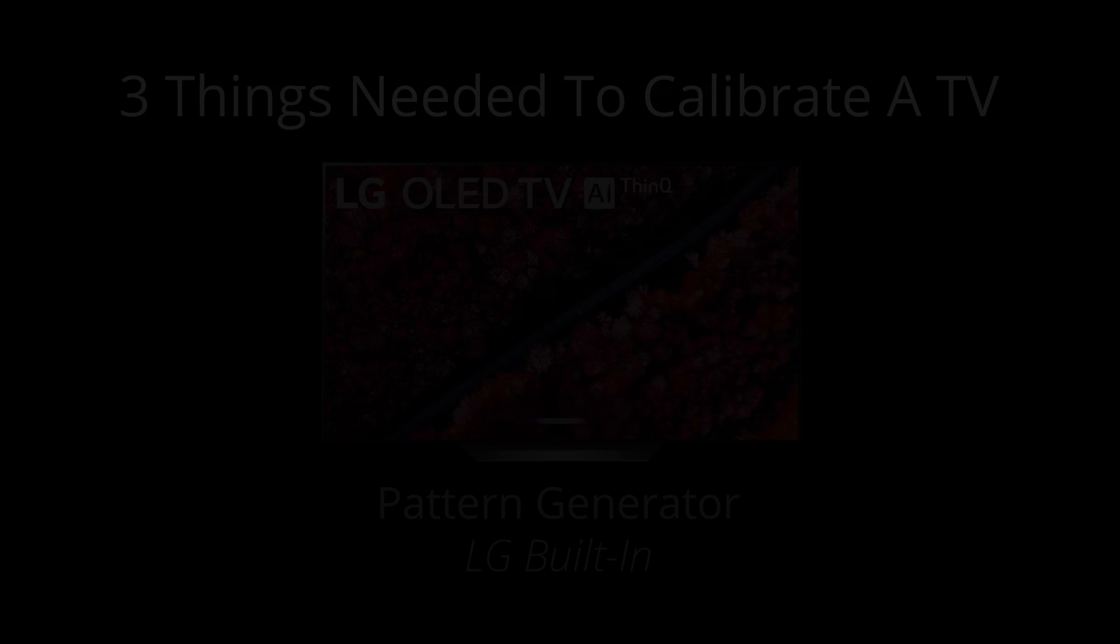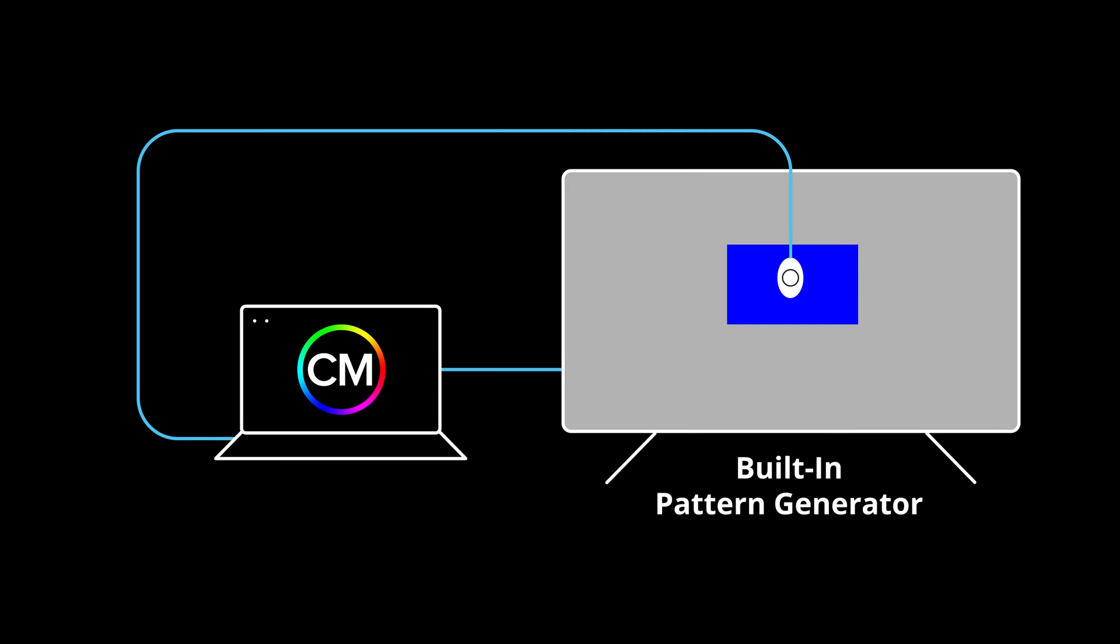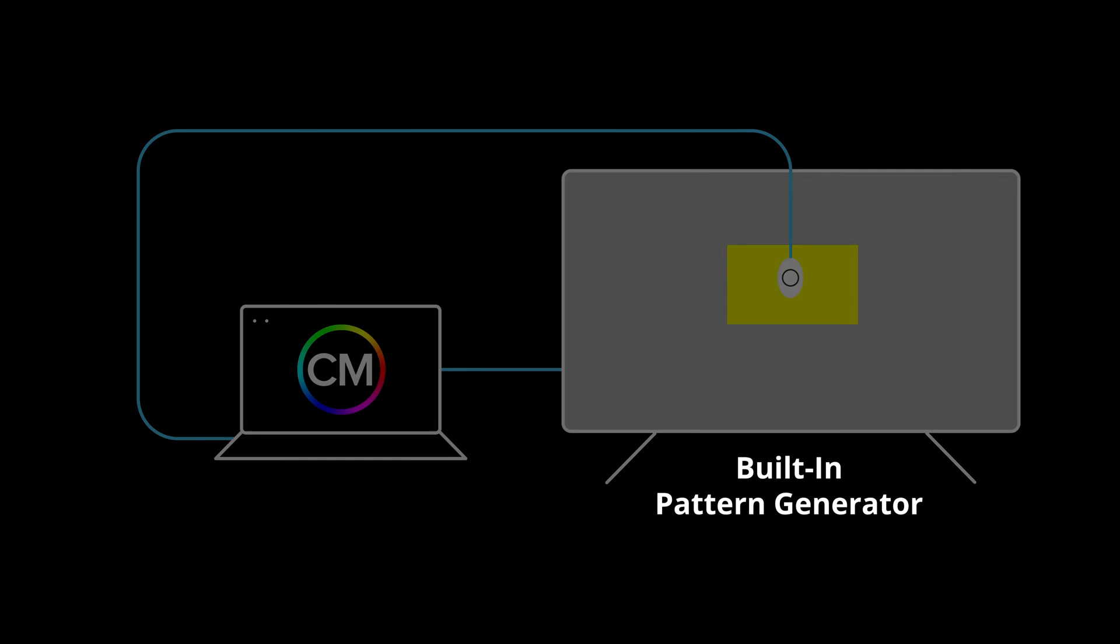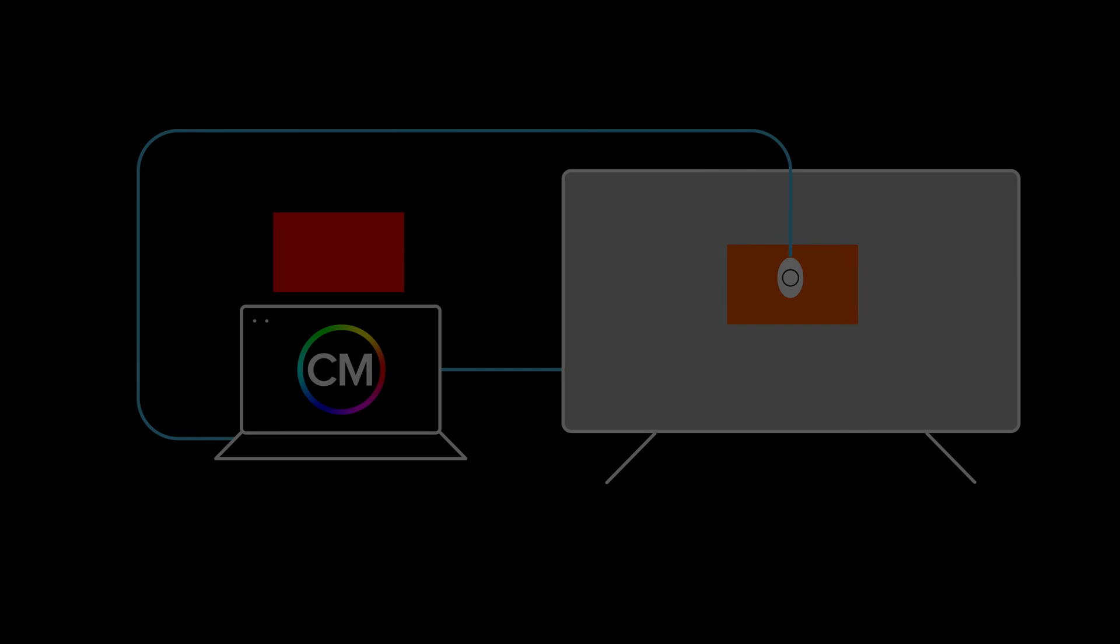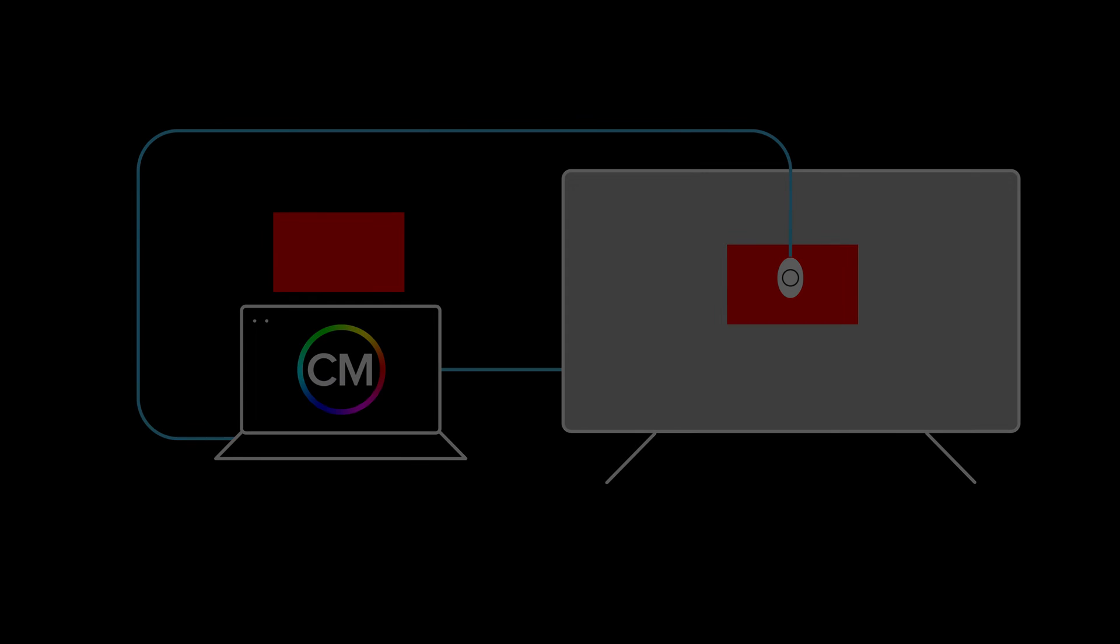The patterns that are generated are just rectangles sent to the screen that have a specific color value. During the calibration process, CalMAN tells the pattern generator to send a specific color to the screen. The meter reads the color and reports back to CalMAN. CalMAN knows the value of the color that was sent and compares it with the value read by the meter. Then CalMAN makes adjustments to the TV so the two values match.